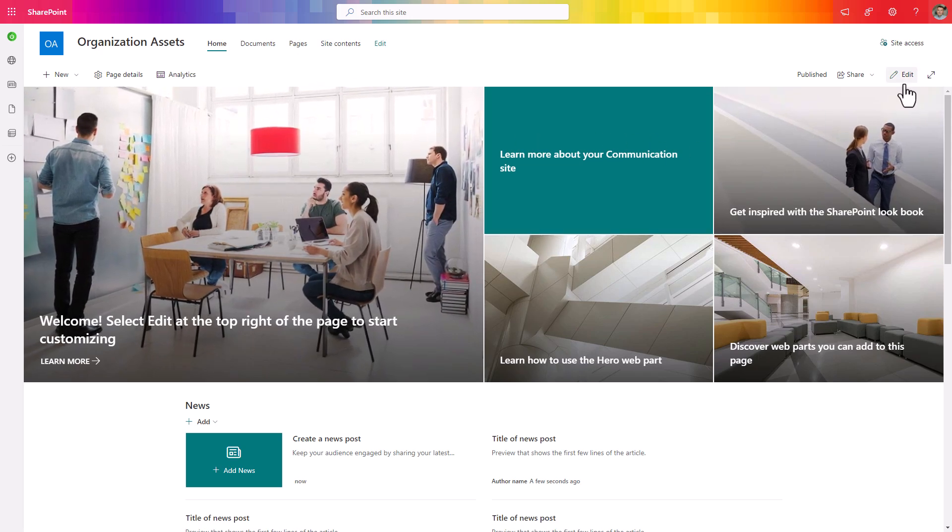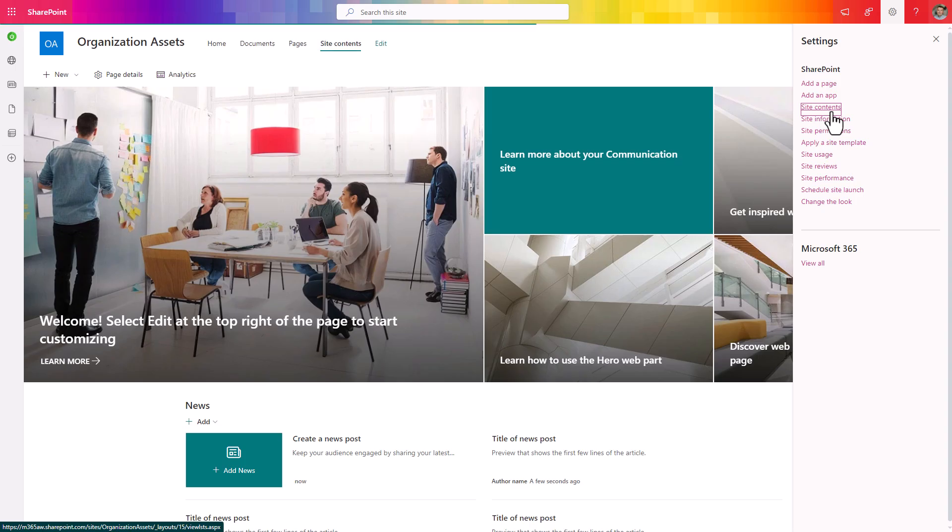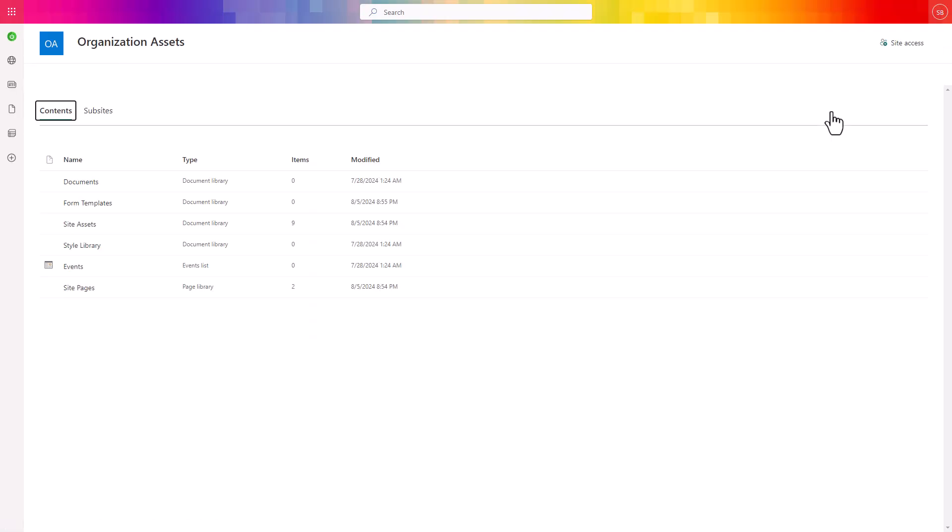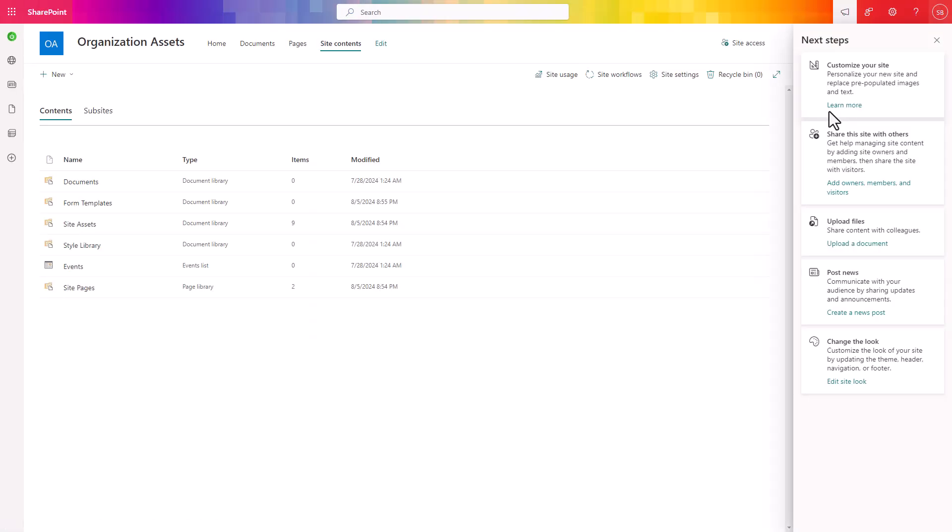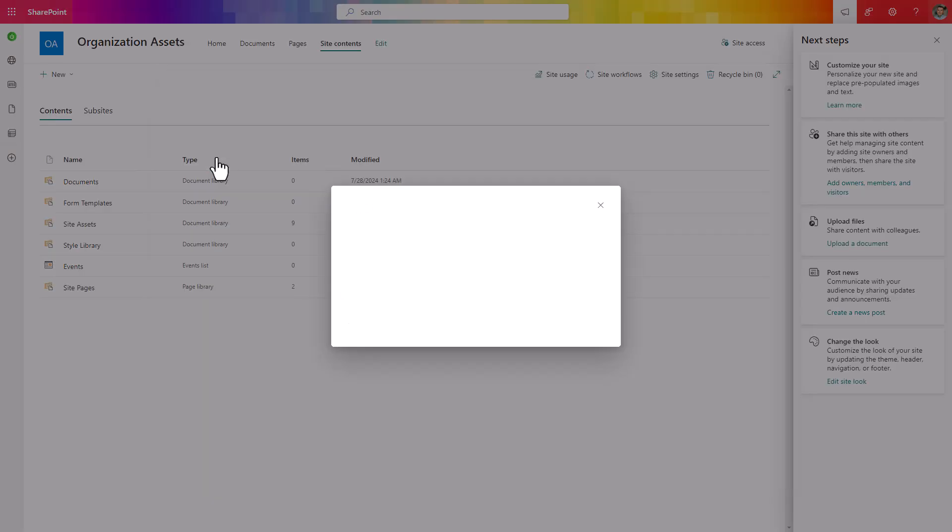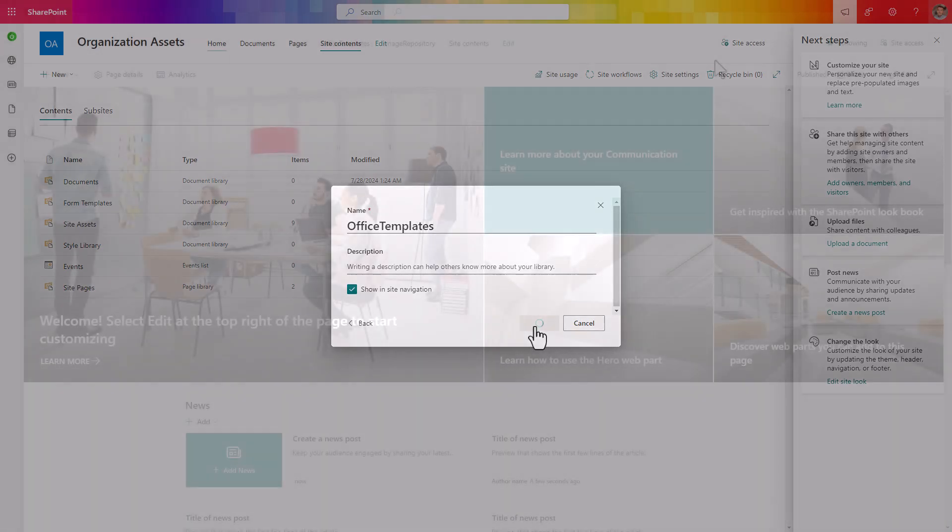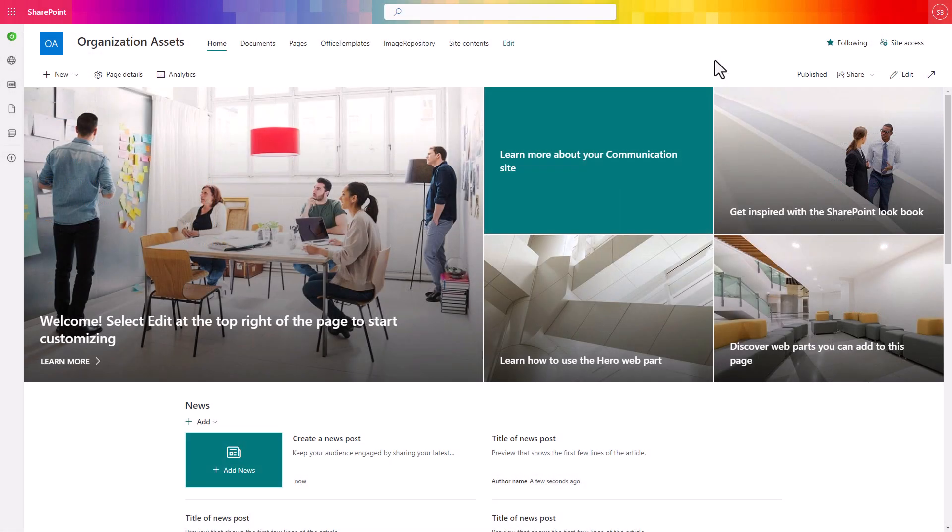Now what you need to do is go to site content and create the asset repository that you want to have here. For the office templates use document library, use the blank library template and add the name for the library. You are good with your SharePoint site.